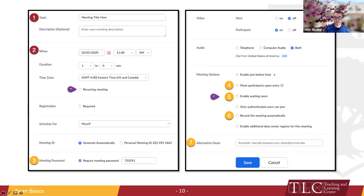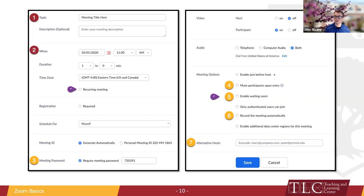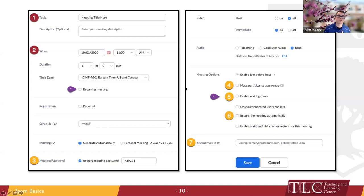The three meeting options I'd like to point out are: mute participants on entry, enable waiting room, and record the meeting automatically. Mute participants on entry is especially useful if you have a bigger class — 30 to 50 students. When anybody comes in, it's really helpful to have all users muted so it gives them a second to realize they're in the meeting and alleviates a lot of noise — people moving laptops, papers shuffling — which can get really loud quickly, especially as you get up to 15-plus individuals.